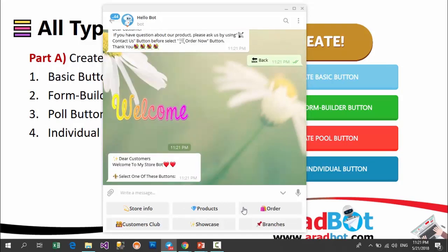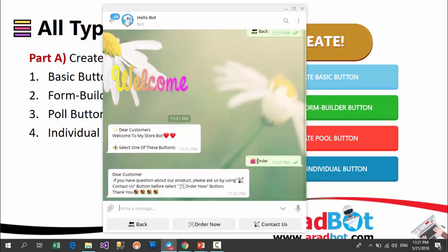Basic buttons can have sub menus. The sub menus can be any kinds of buttons. For example, the order button is a basic button which shows a text to the user and has two sub menus: one is a formula button and one is a default button titled 'contact us', where your users can ask questions online before buying products. The order now button is a formula button. Formula buttons have no differences in appearance compared to basic buttons, but they differ in performance.